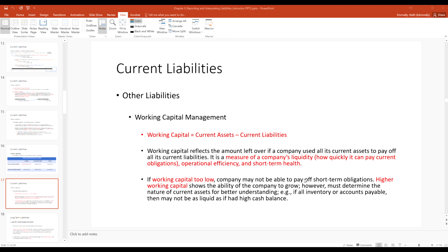Another relevant metric for current liabilities is working capital: current assets minus current liabilities. Working capital reflects the amount left over if a company used its current assets to pay off its current liabilities — it's a measure of liquidity and short-term health. If working capital is too low, you may not be able to pay short-term obligations. Higher working capital shows growth ability, but you don't want it too high — you want a balance for efficient and effective business operations.